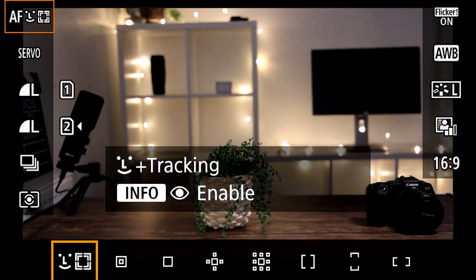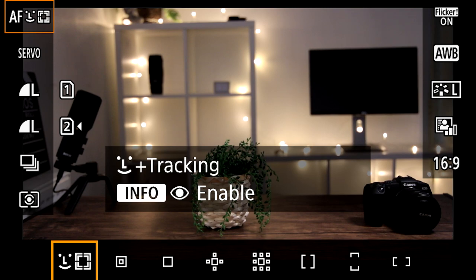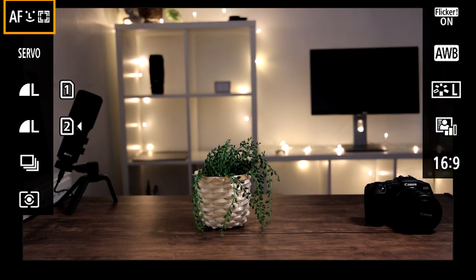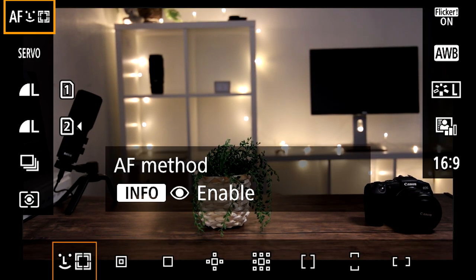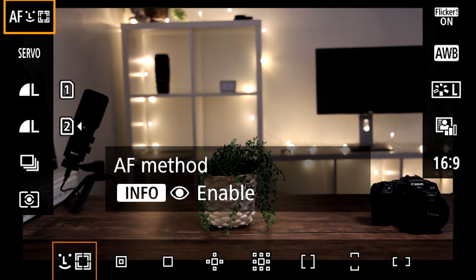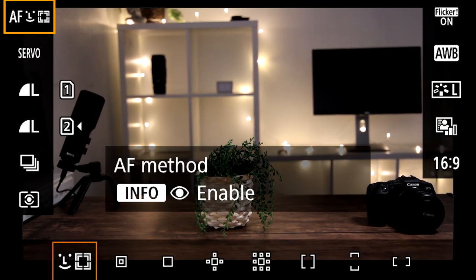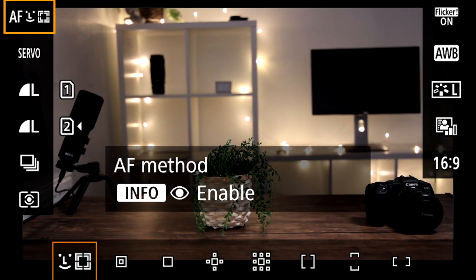If we go down to the first one, this is the tracking method and this is what you're going to use a lot of the time when you're tracking subjects. Now this is what I have on most of the time as well. It's brilliant for tracking people, for animals, and also for just setting the focus area in the scene.